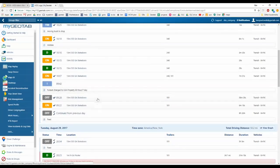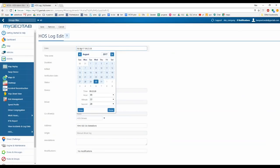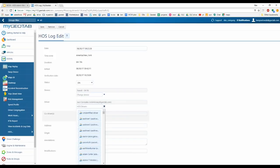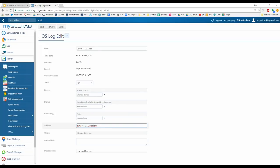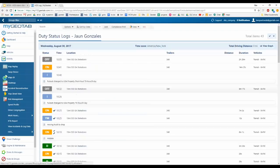To edit a log, click on it. You can then edit the date and time, the duty status, the vehicle assigned, the driver, the co-driver, and the location — these are all drop-down lists. This is here as a safety measure for when a driver makes a mistake. You do have the ability to edit logs if needed. For example, changing a log to a Drive status and hitting Save.